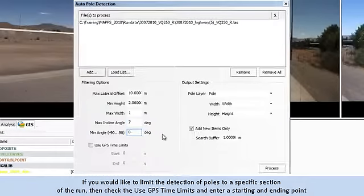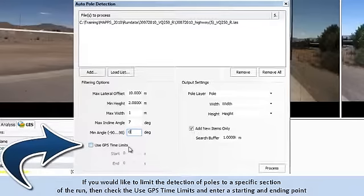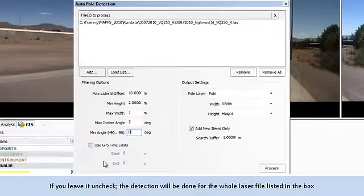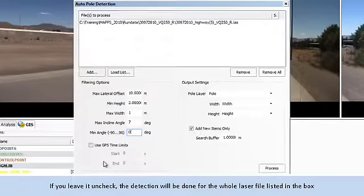If you would like to limit the detection of poles to a specific section of the run, check Use GPS Time Limits and enter a start and end point. If you leave it unchecked, the detection will be done for the whole laser file listed in the box.